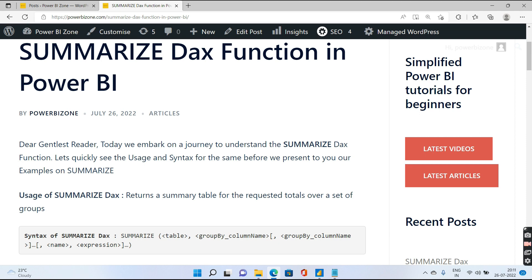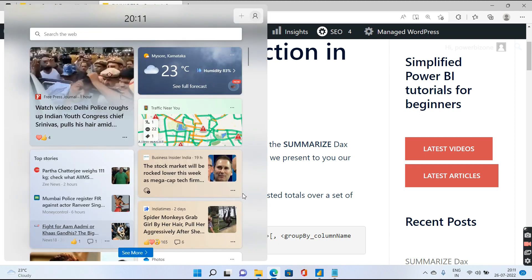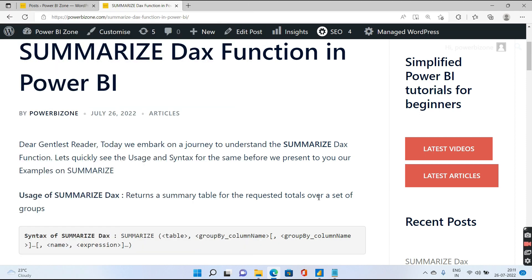Let us quickly see the syntax of Summarize. The first argument that is passed to Summarize is a table. This is very important because Summarize takes a table as an argument and it also returns a table as an output.